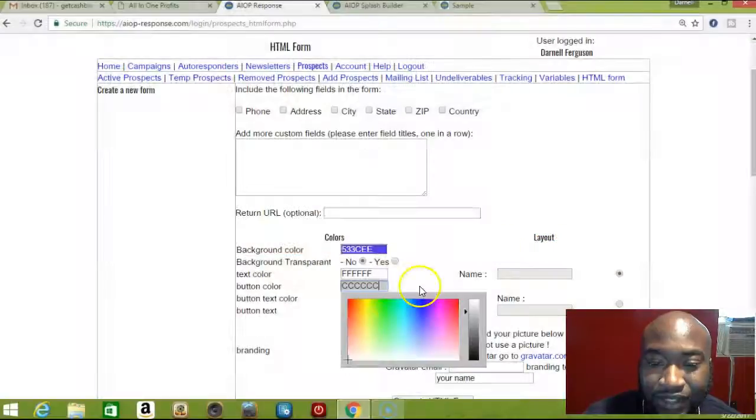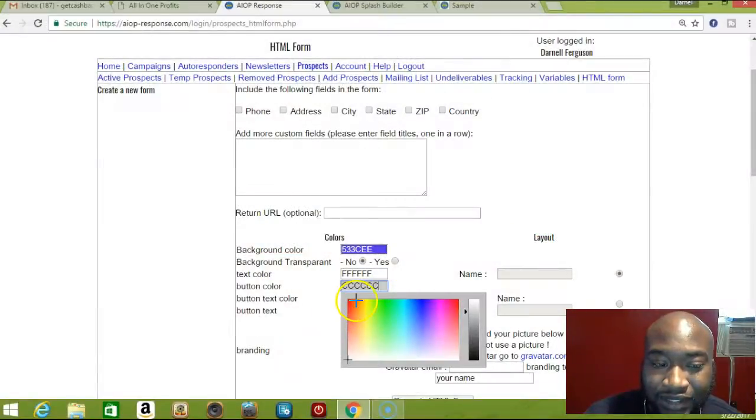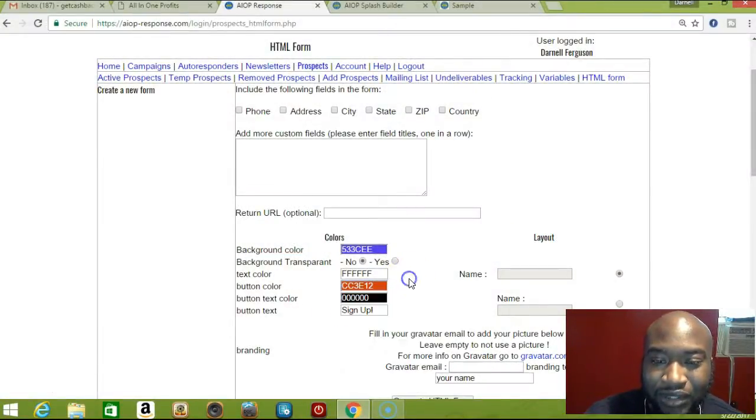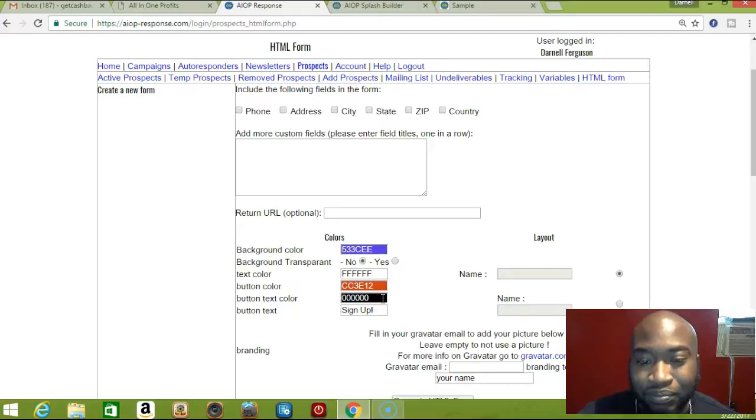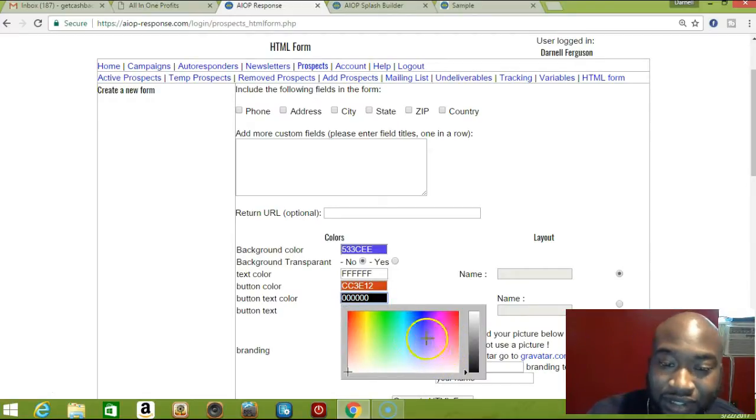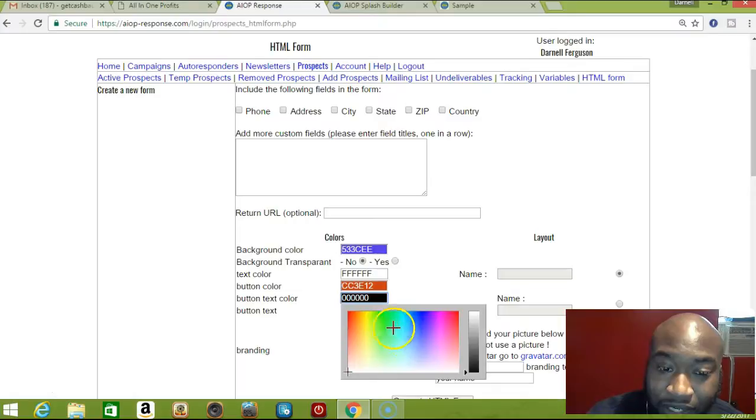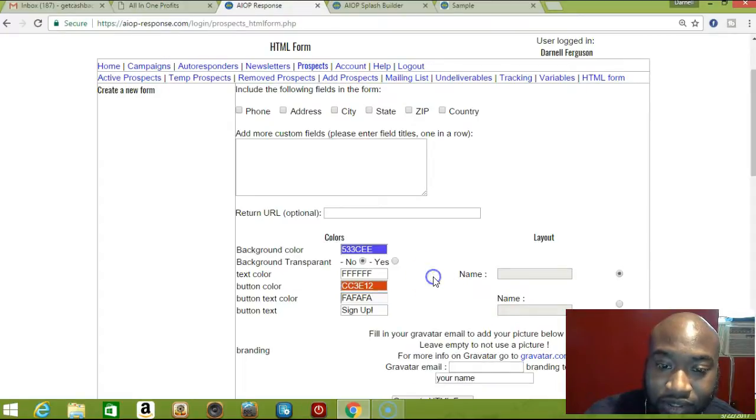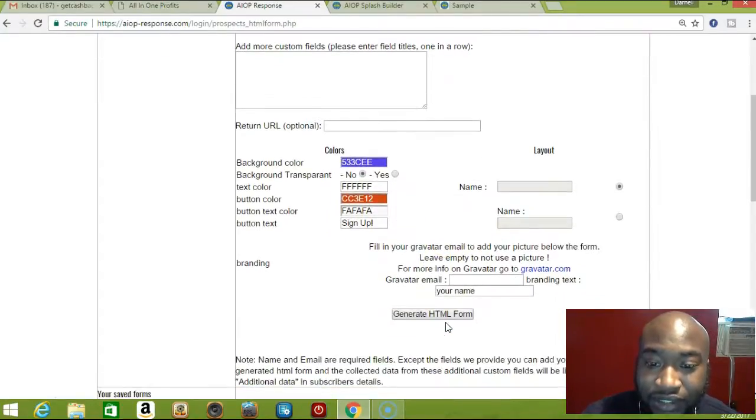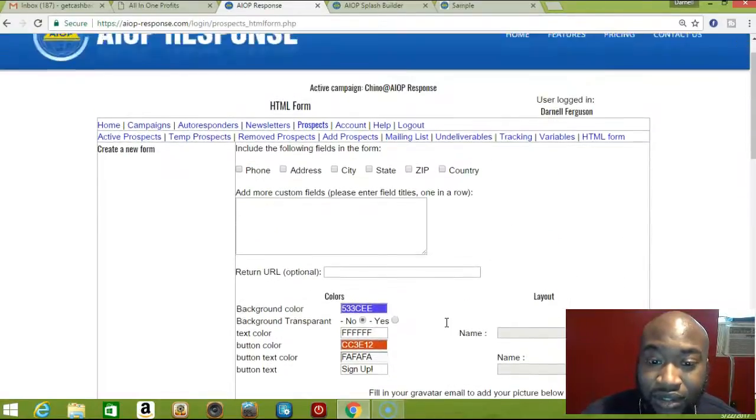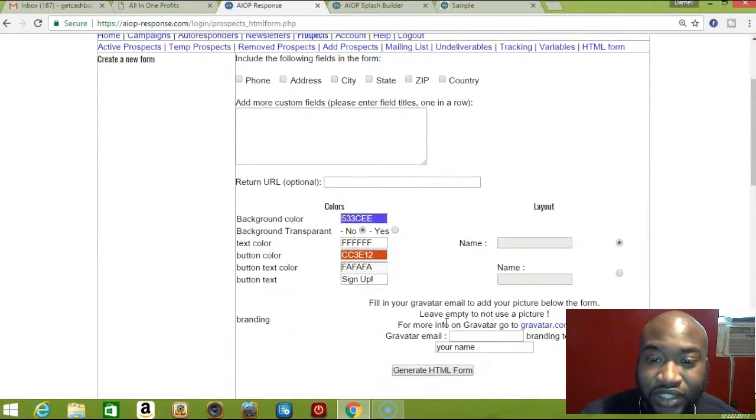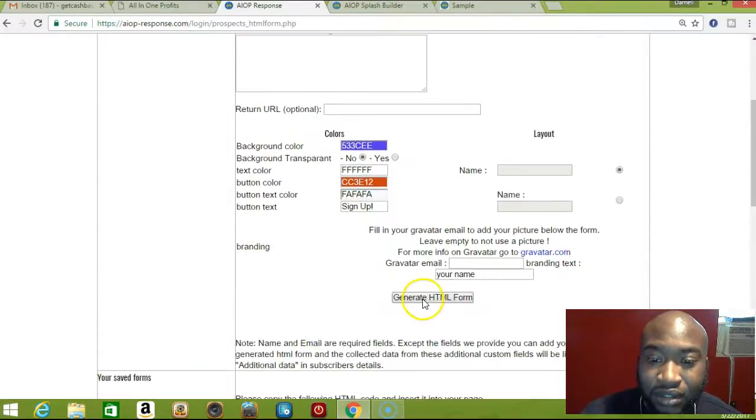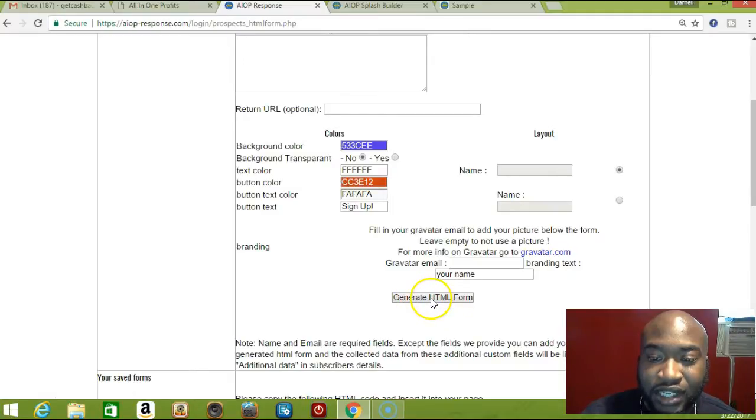Button color... sorry about that, computer's about to die. I hope it doesn't die while I'm recording this video. The button text - sign up. And that's good. Once you're finished with that, you just press generate HTML form.